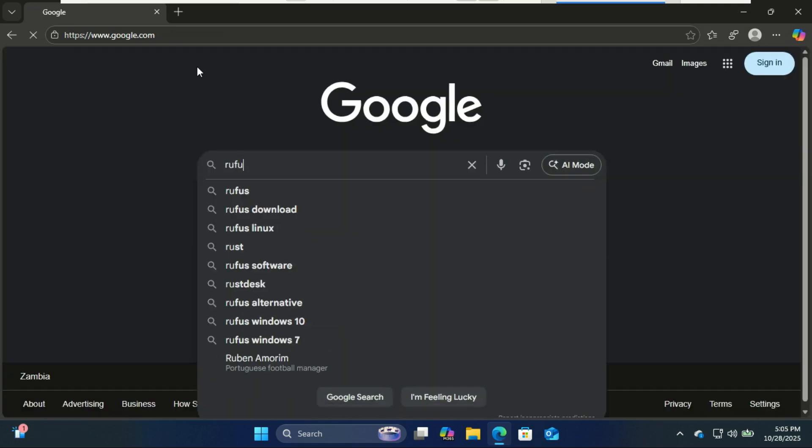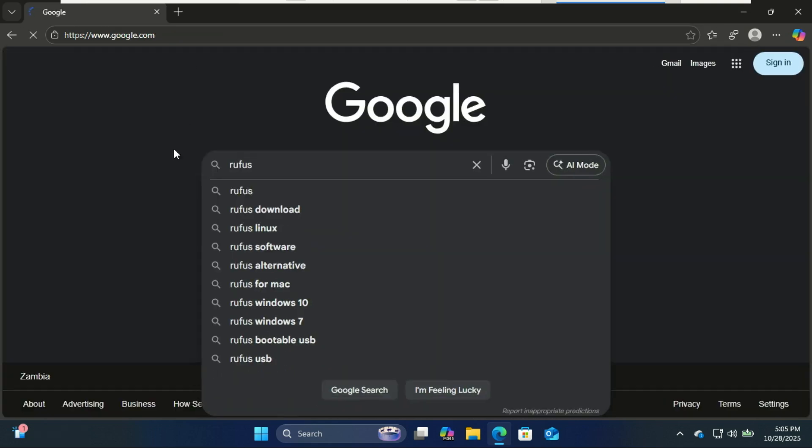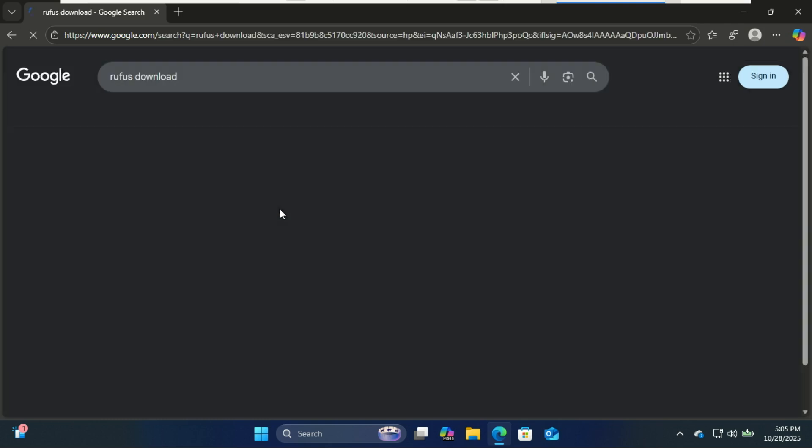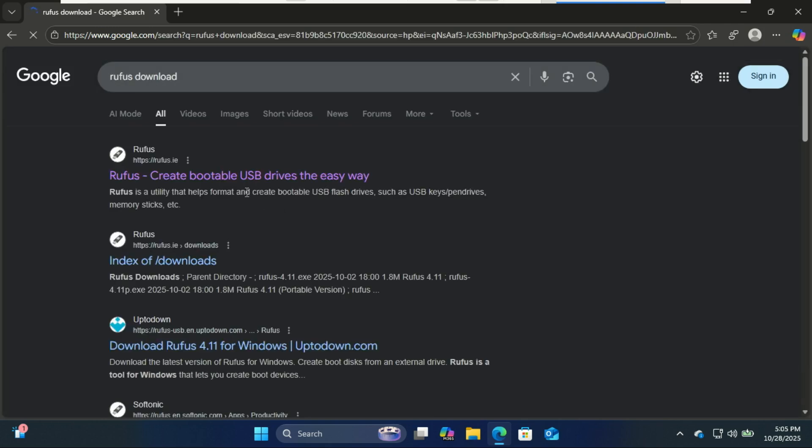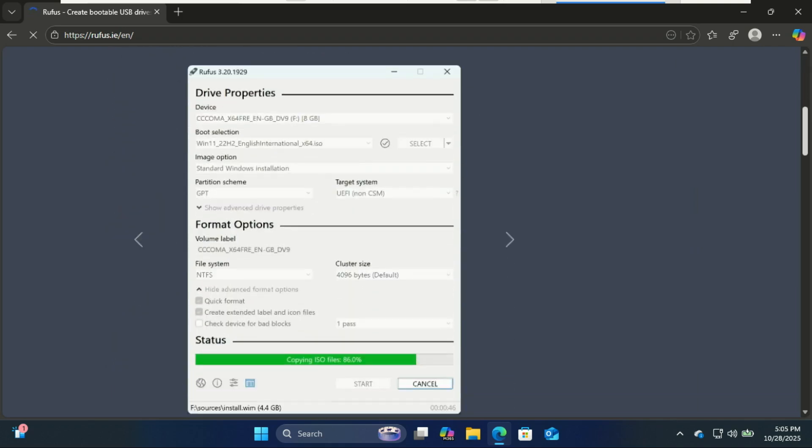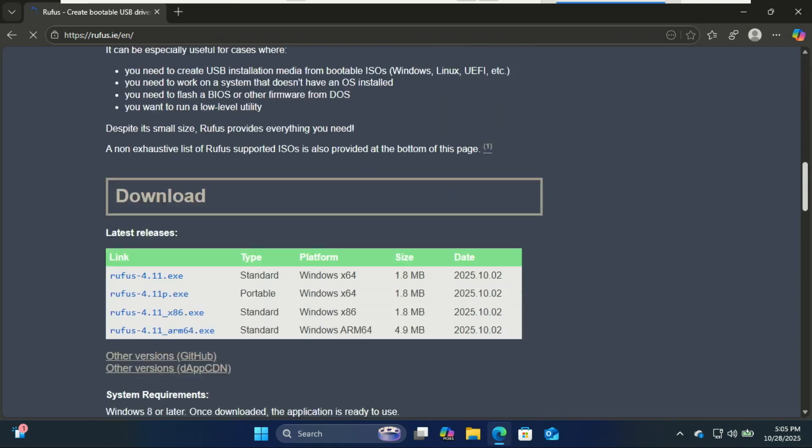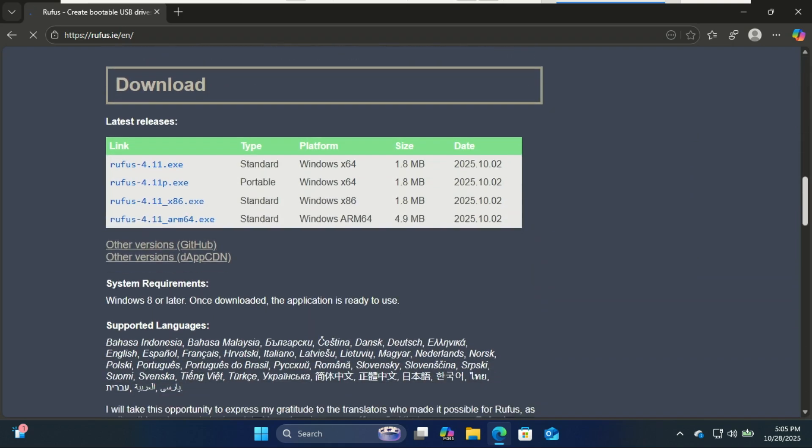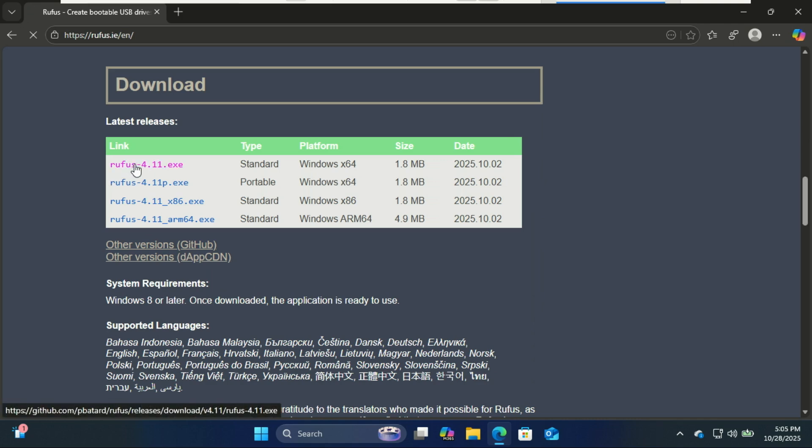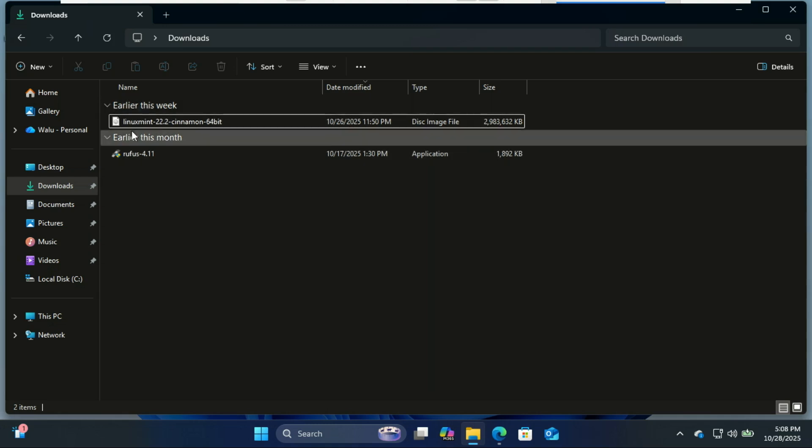Next, we need to make a bootable USB. For that, we'll use Rufus, a free Windows tool. Go to rufus.ie. Once downloaded, open Rufus. No installation needed.